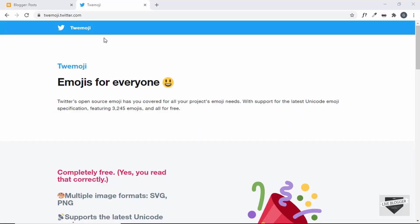This is the official website of Twimoji — it is by Twitter, so you get to use all the emojis you have in Twitter in any of your websites. The URL is twemoji.twitter.com. Here we can see 'Emojis for Everyone' — it is an open source emoji library created for everyone to use, and currently it has 3,245 emojis, all free to use.